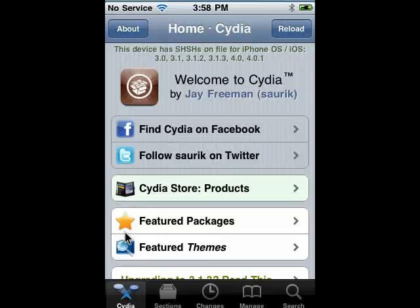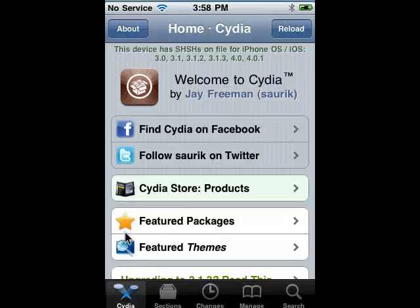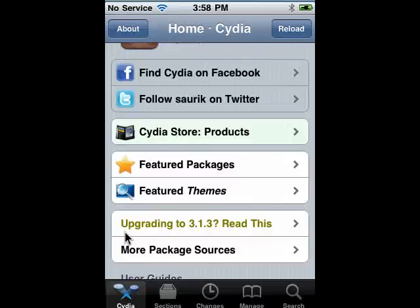Hi, this is Mike Callahan, Dr. File Finder, and welcome back to our special ButterStats.com five-part series on jailbreaking basics using Jailbreak Me. In this final segment of this five-part series, we're going to take a brief look at where you can find other applications and themes on your jailbroken iPhone.